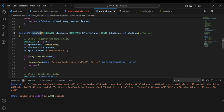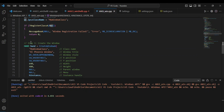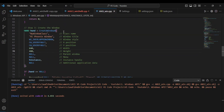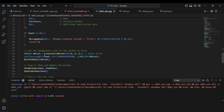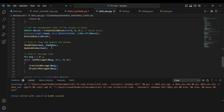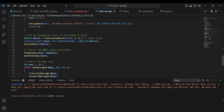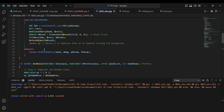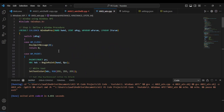Coming down here to our WinMain — this is the entry point to the program. If you were to use a debugger and create a breakpoint right here, it should start from this section. Continuing on, we create the window, set the background color of the window to black, show and update the window, and we have the message loop. That is how you create the window.